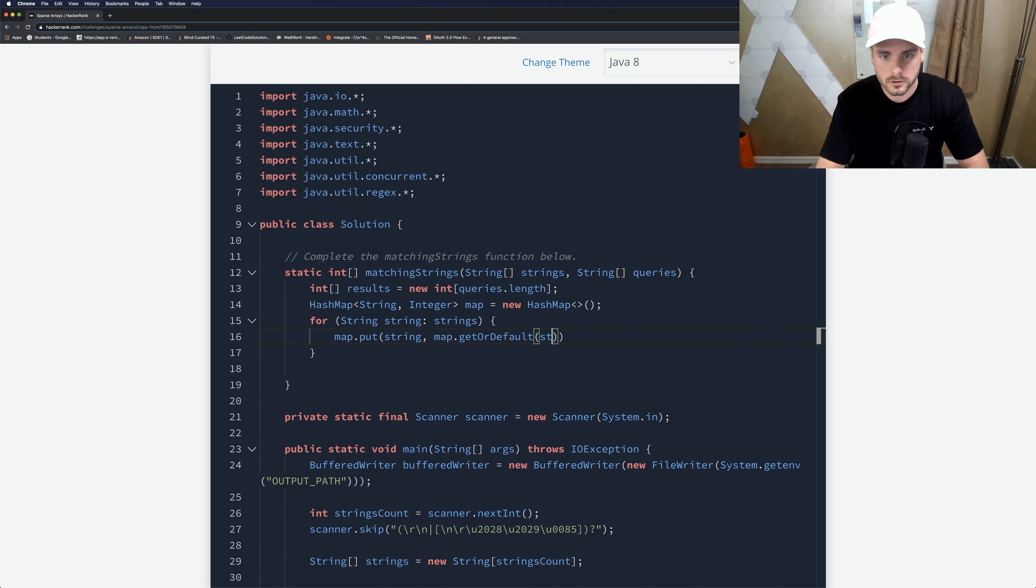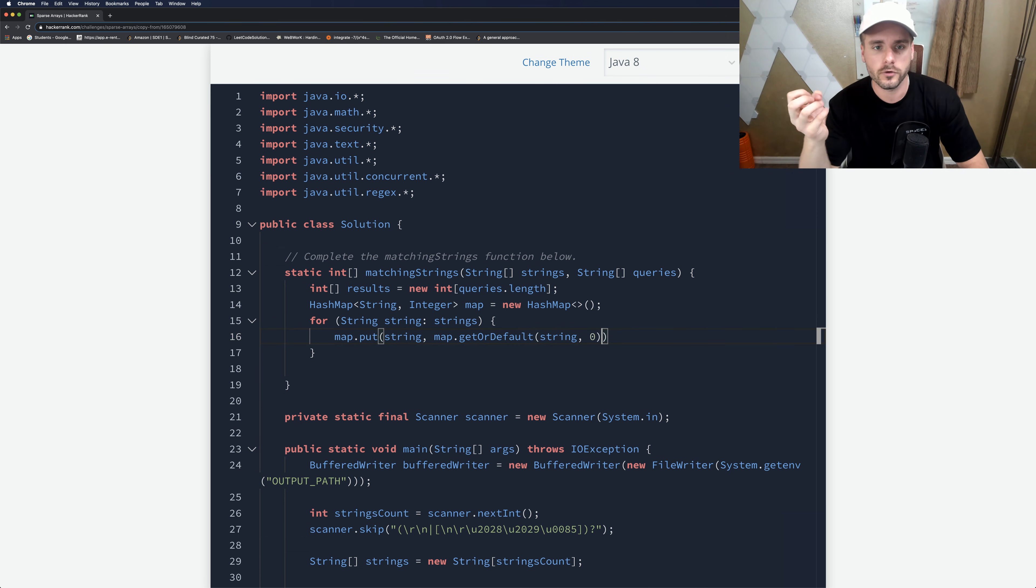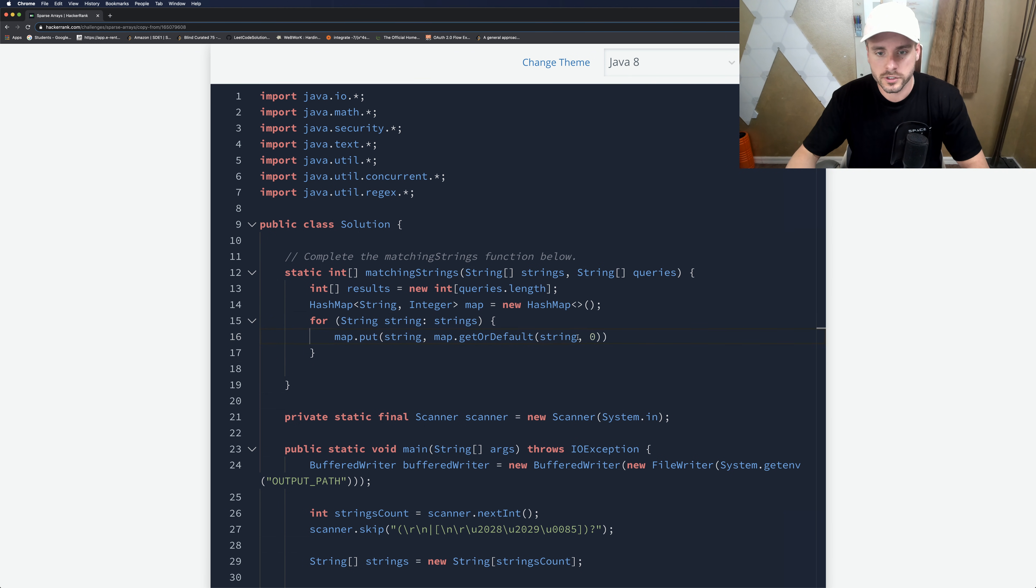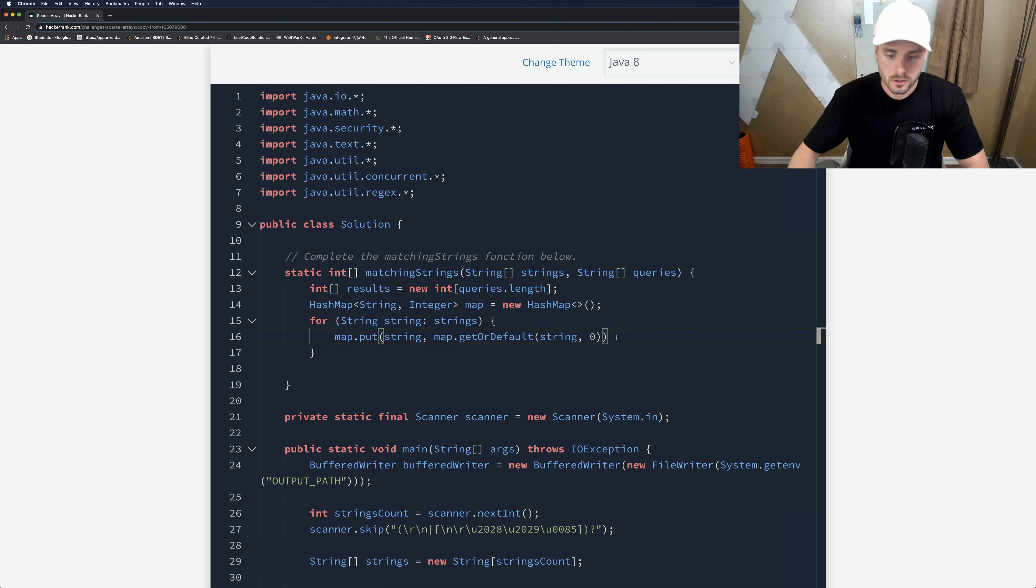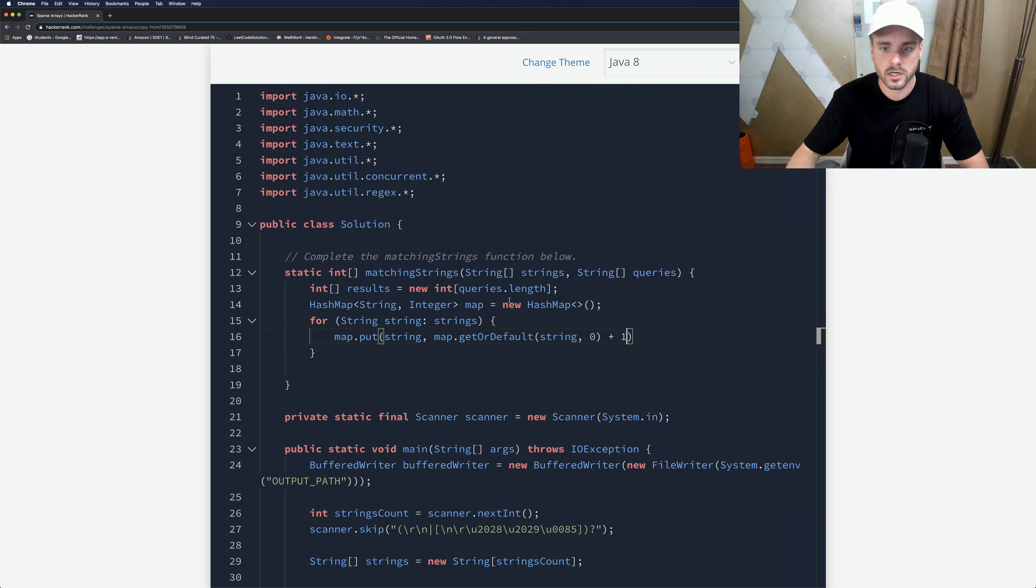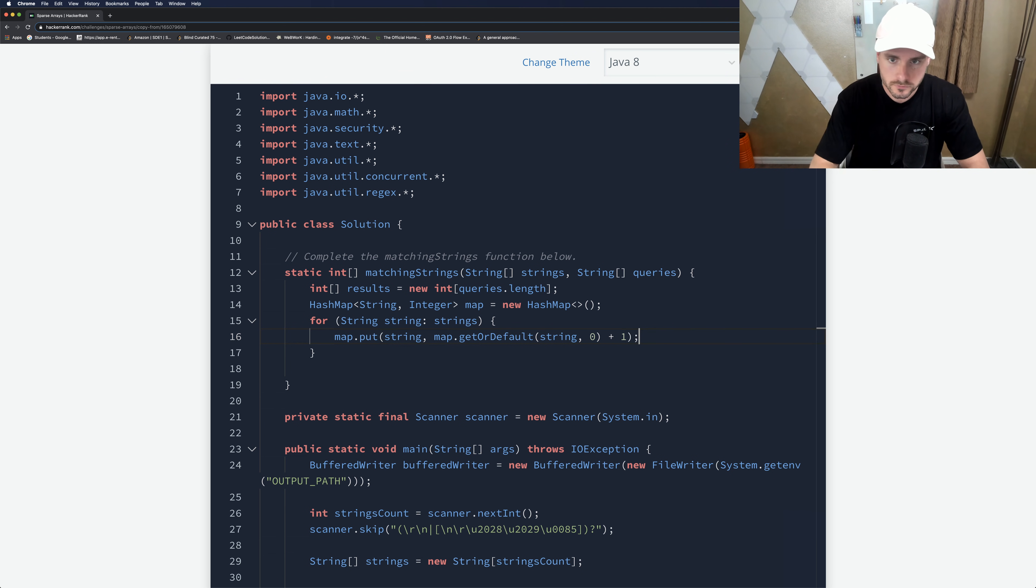So I'll explain this. getOrDefault is saying, get the value for this key. And if there is no value, set it to the default, which is zero. But we want to increase it by one because we're adding it each time it occurs. So that's the reason for the plus one.